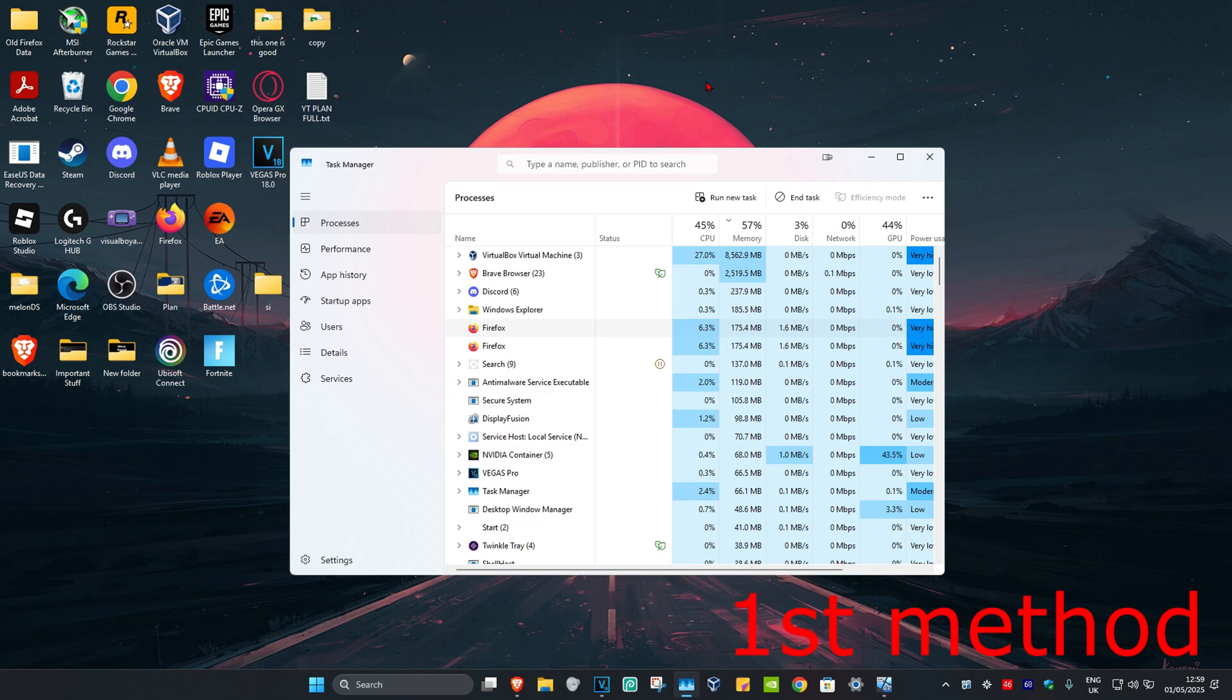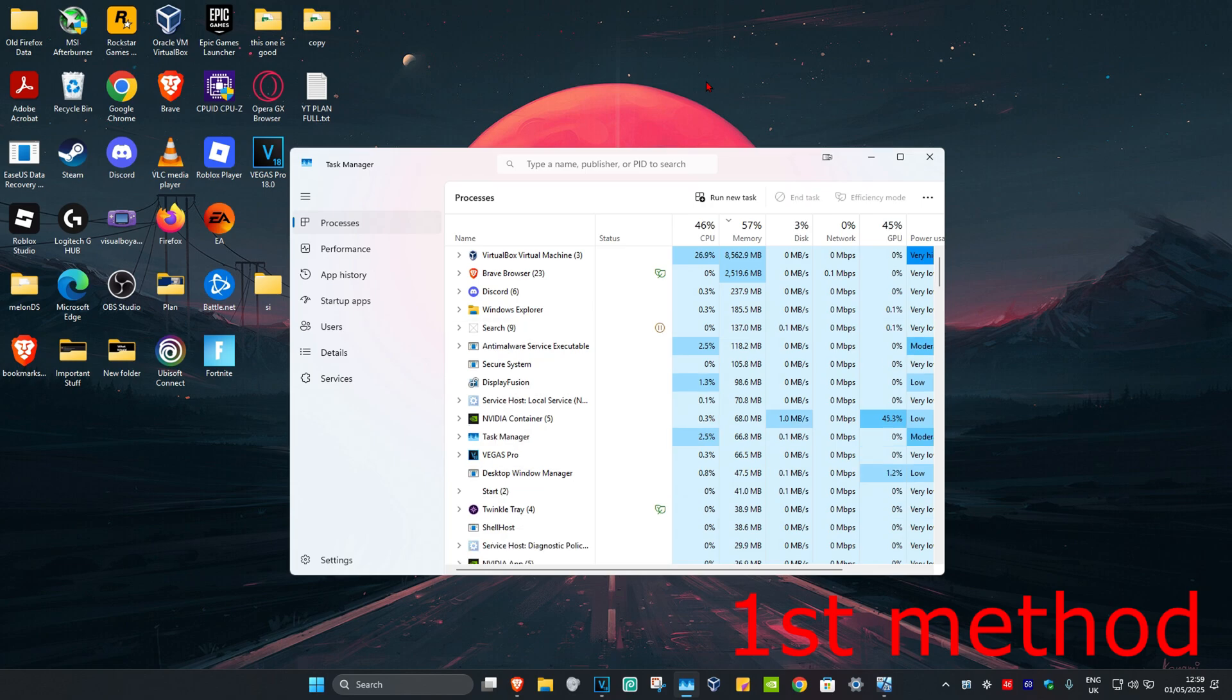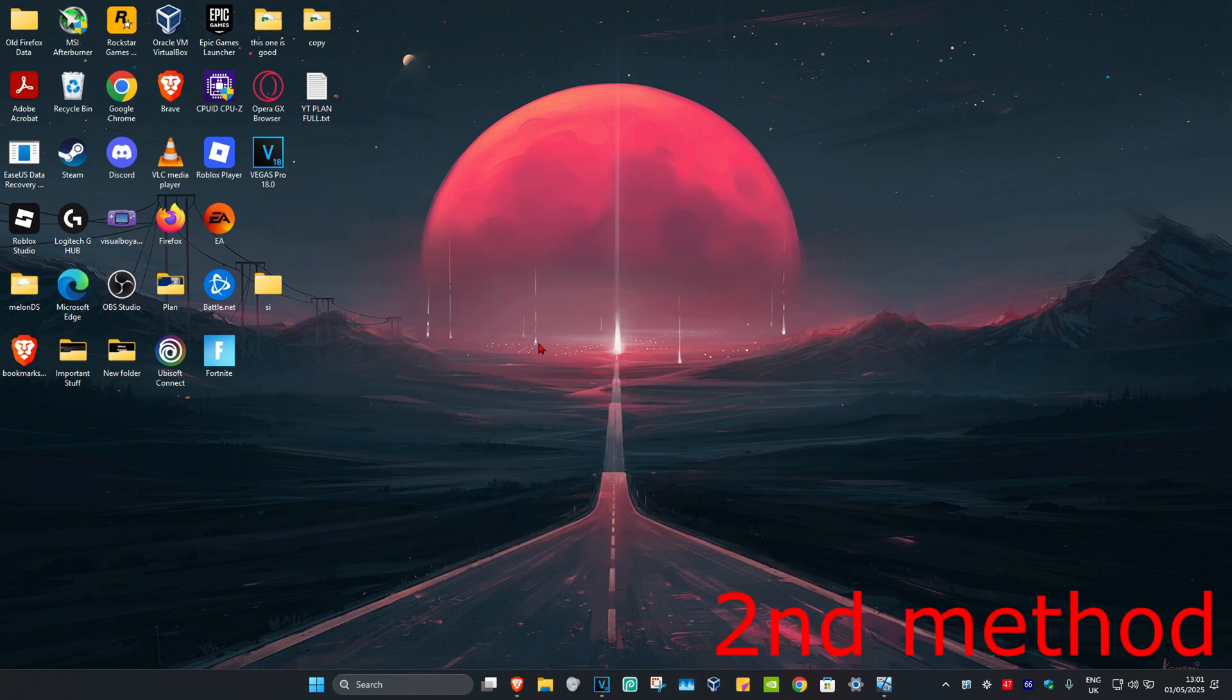Now try to open Firefox again and see if that fixes your problem. If it's still not working, continue to the next method.